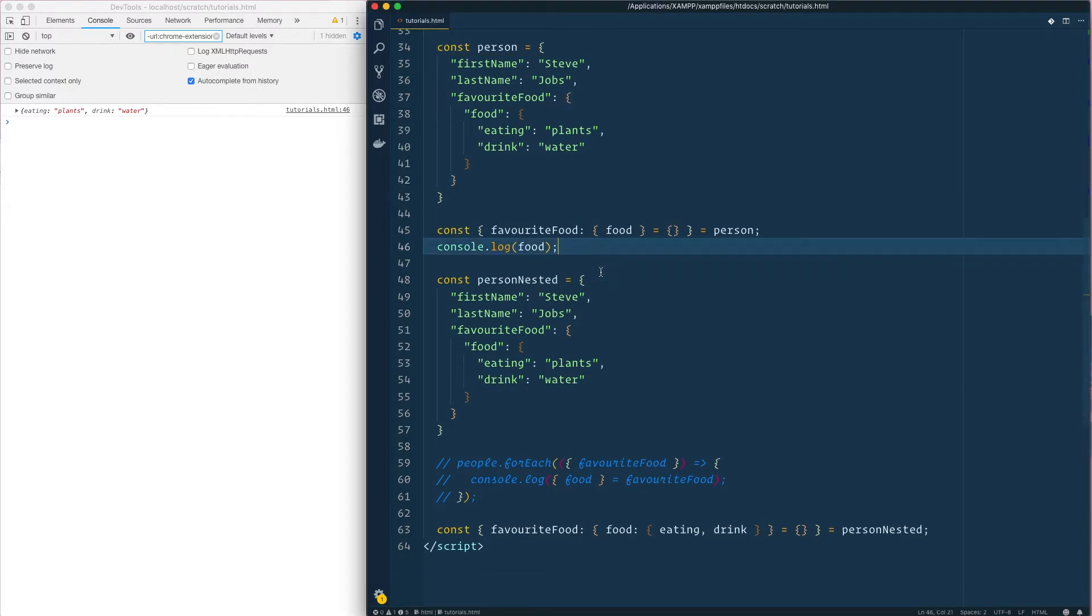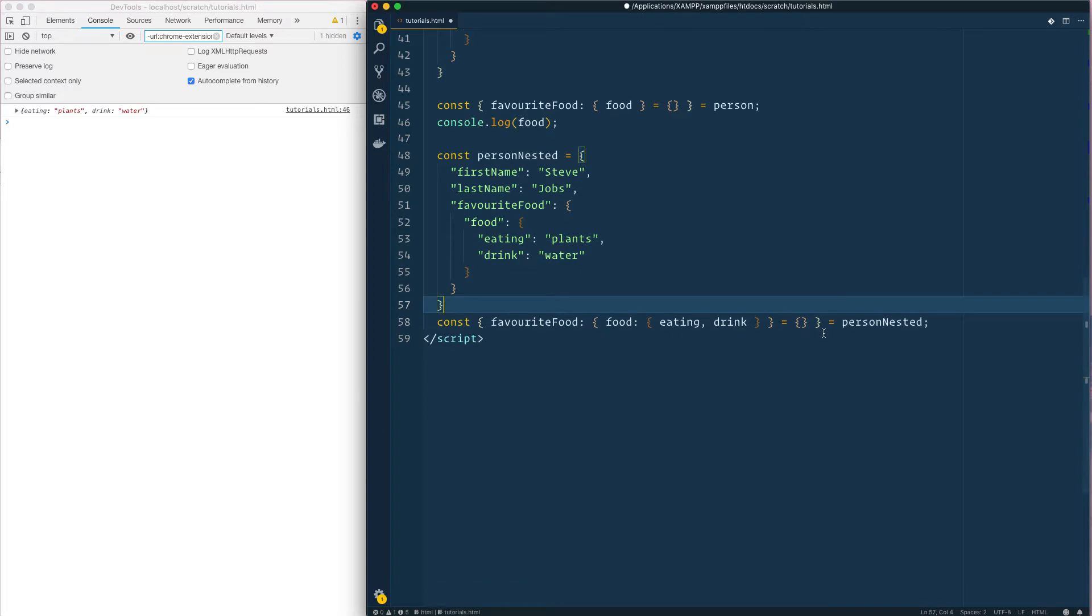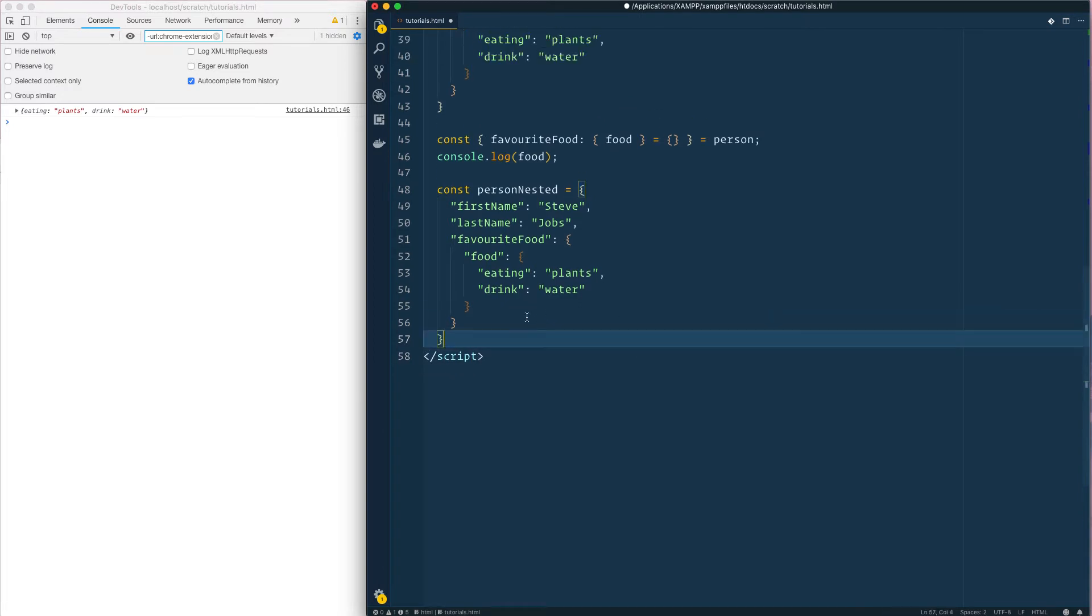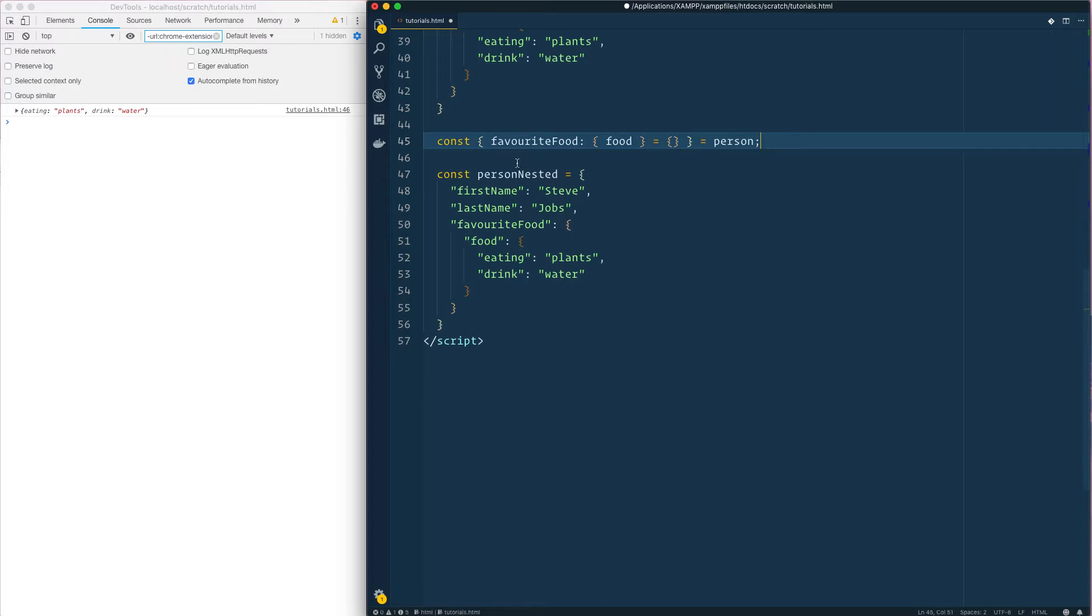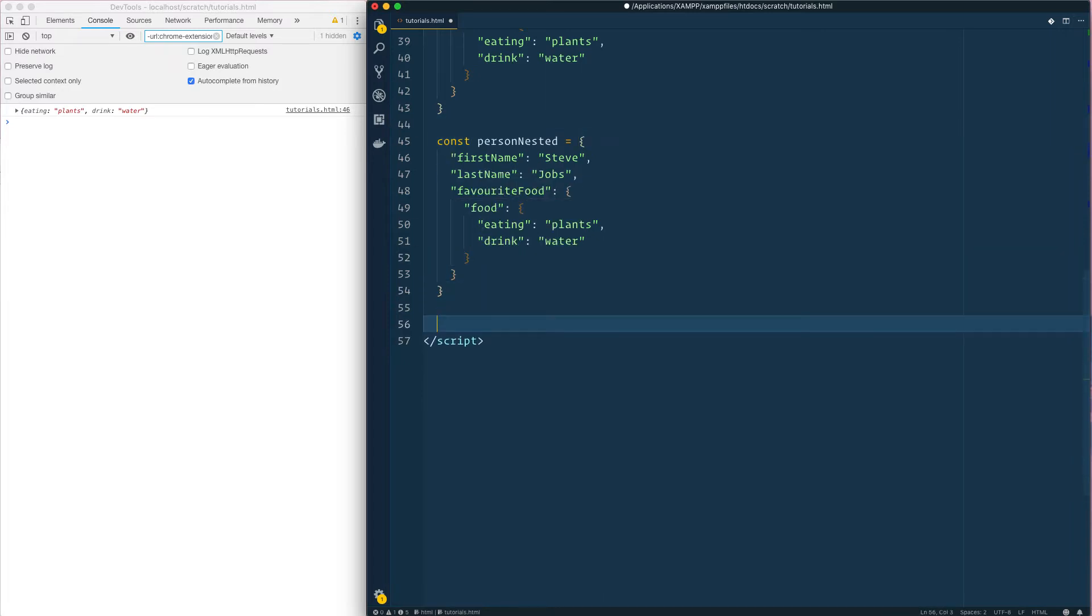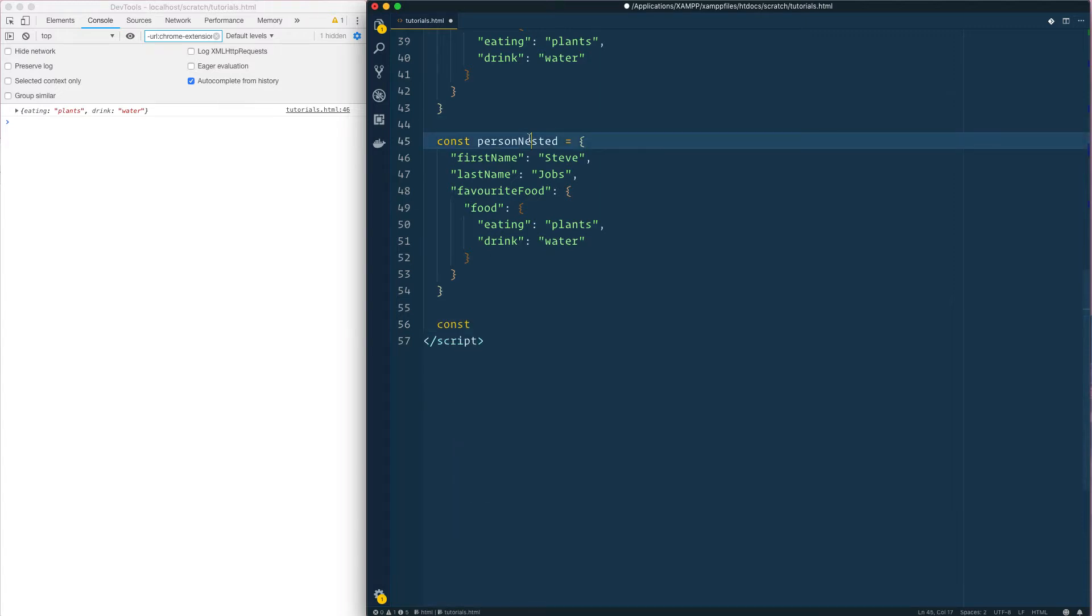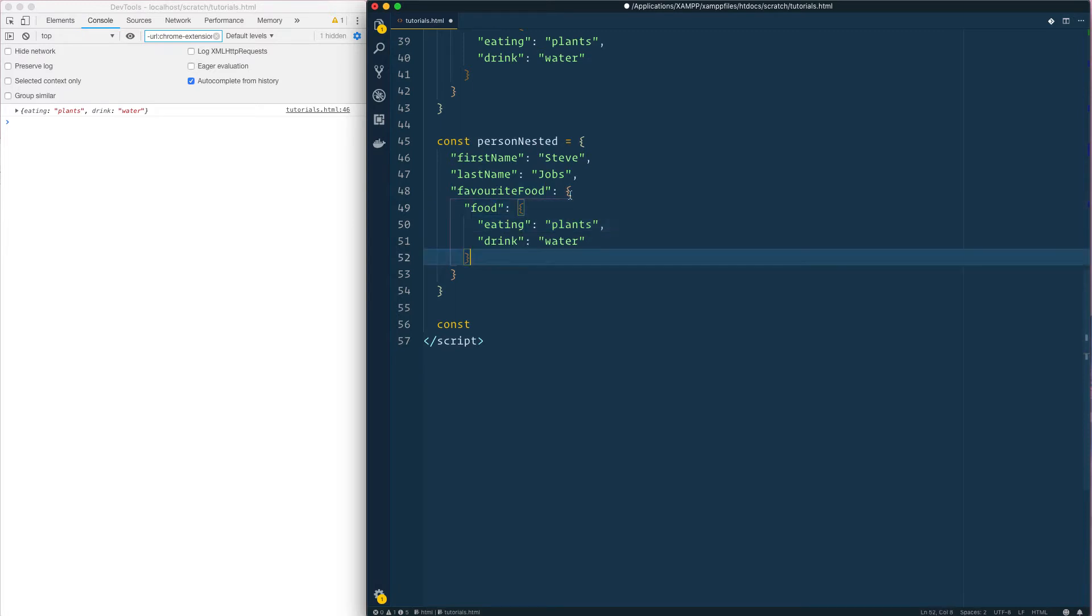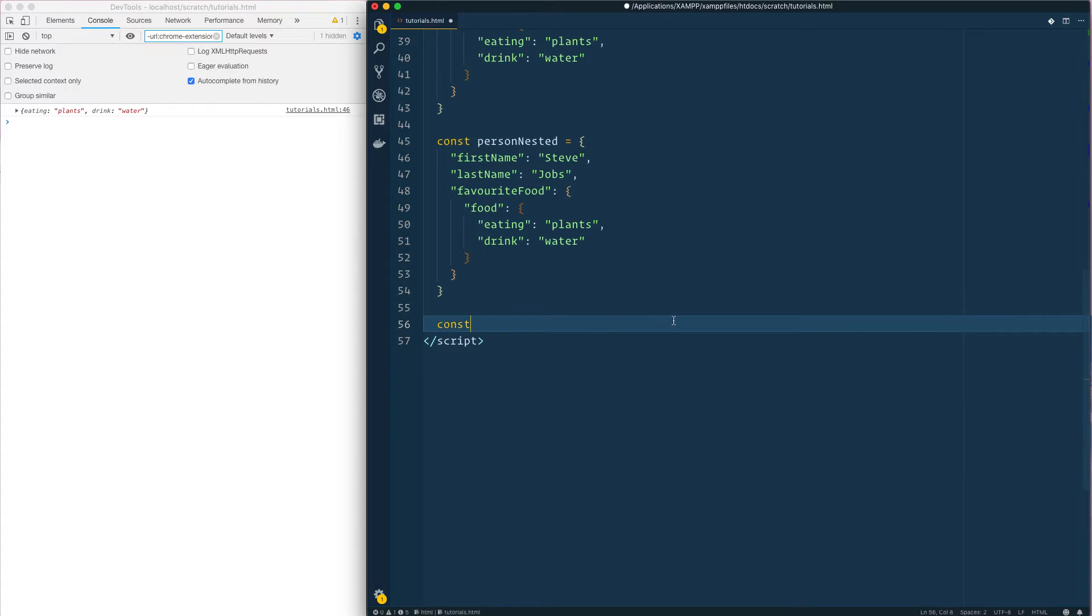Now how do we look at nested? Let's have a look. How we get nested one, so you see we've got this nested one here. We want to get right down to food. So we've got an object, an object, and another object, so we have multiple objects.